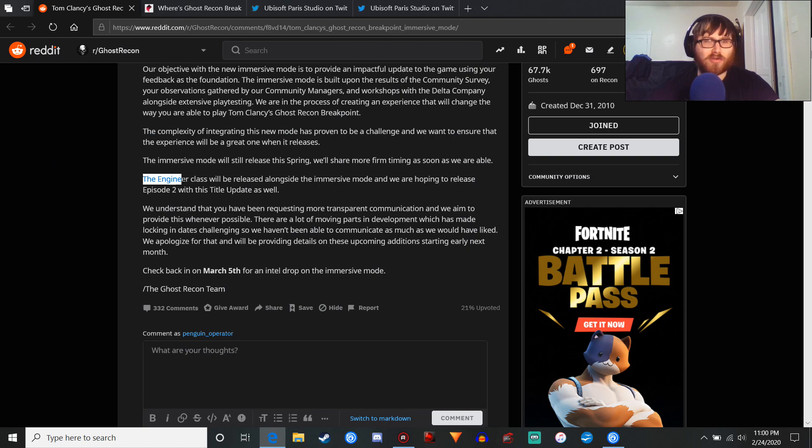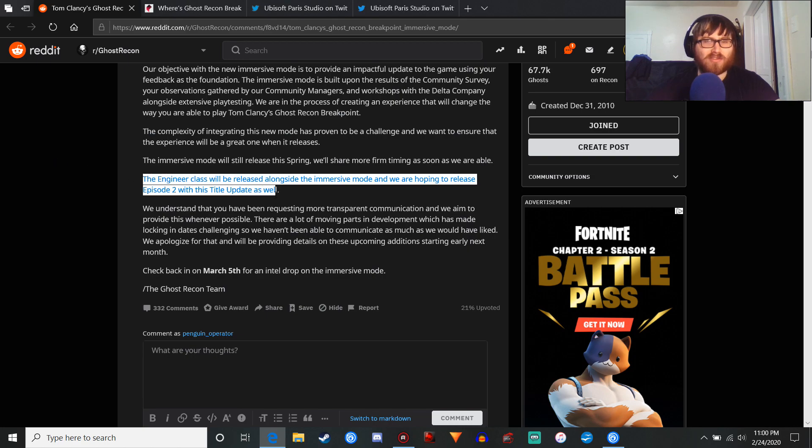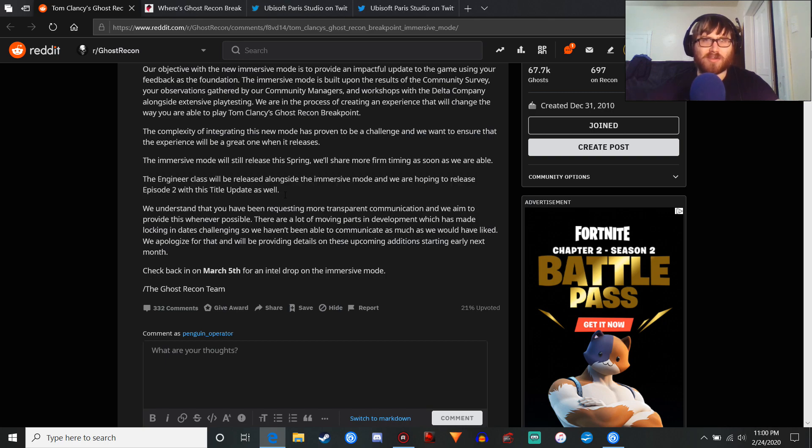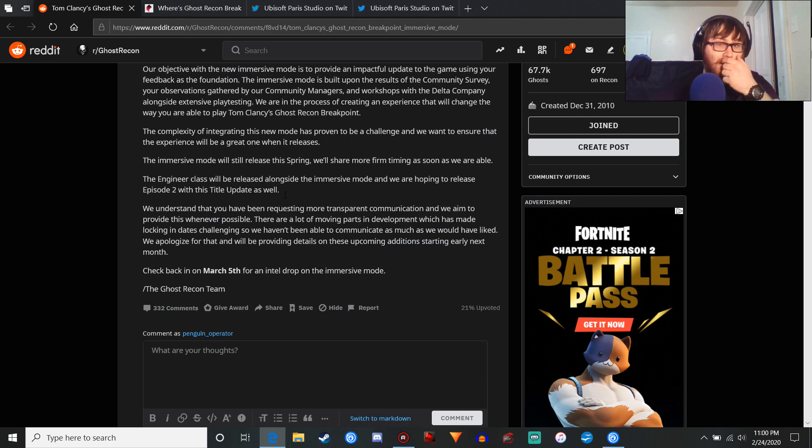But the engineer class will be released alongside the immersive mode. Why? It shouldn't be that complicated to make a new class and release it. It could have been released this month, I think.